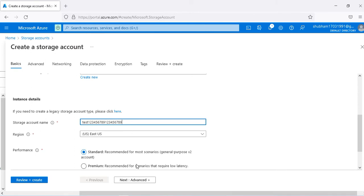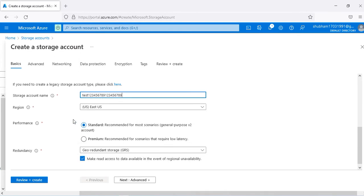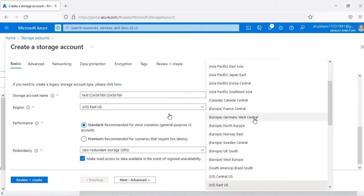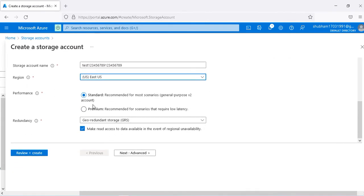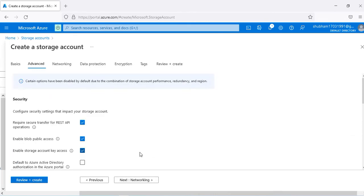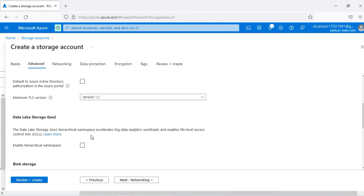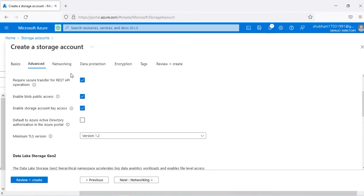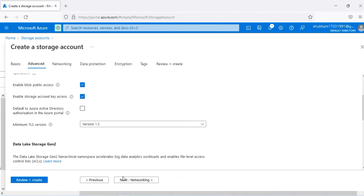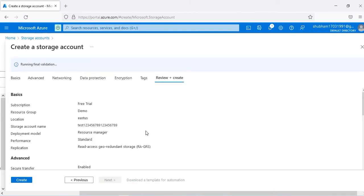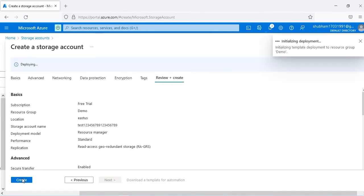Once a valid storage account name is found, select your region — I'm going with the default East US. Performance and other settings I've already covered in my storage account videos, so I'm keeping defaults. I'll go to Review and Create, which validates the configuration. My validation passed, so I click Create.